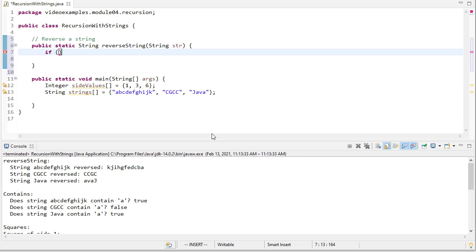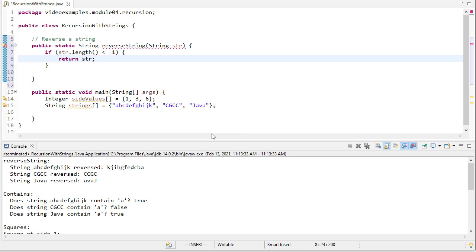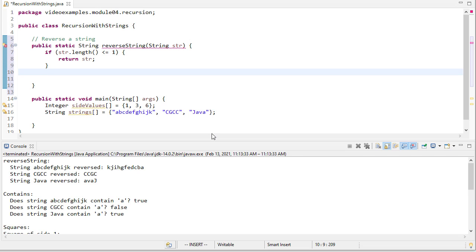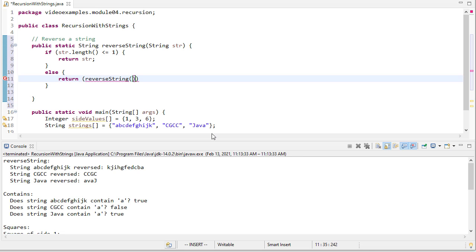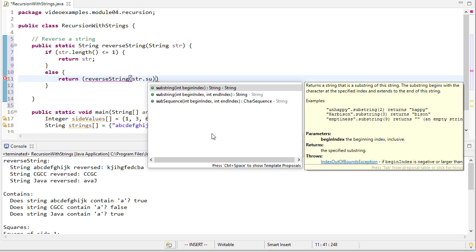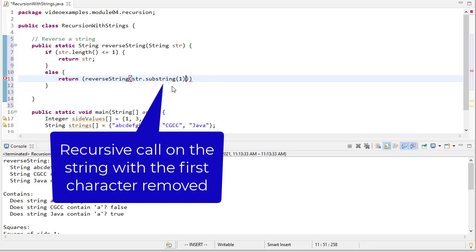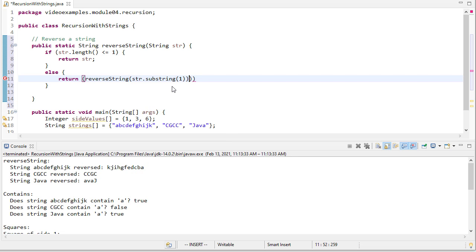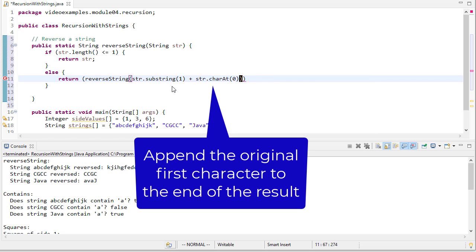We want to return a String, not void. Our base case is if the string length is less than or equal to one, we return the string. This also works for a null string since its length is less than one. In our recursive case, we use the substring method starting at index one to remove the first character, then append the character at index zero to the end of the result.